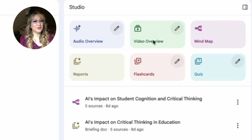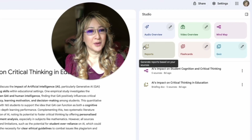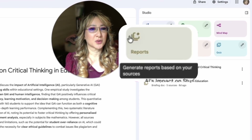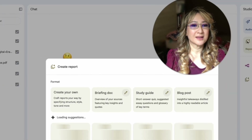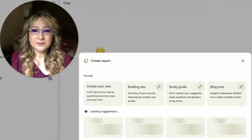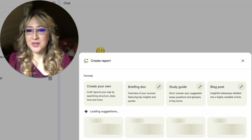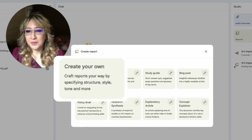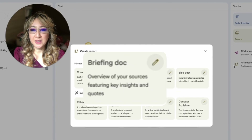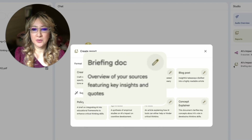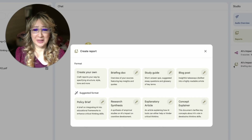Audio overview, video overview, and mind map have been available for a long time. Let's click on Reports — generate reports based on your sources. So I pressed it and here we go. You can craft reports your way by specifying structure, style, and tone. The options include: a briefing document with key insights and quotes, a study guide with short answer quiz — this is actually really comprehensive — and a blog post.